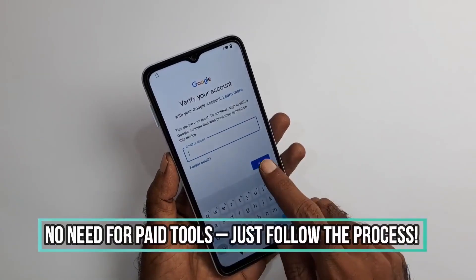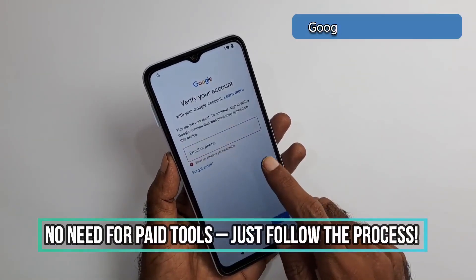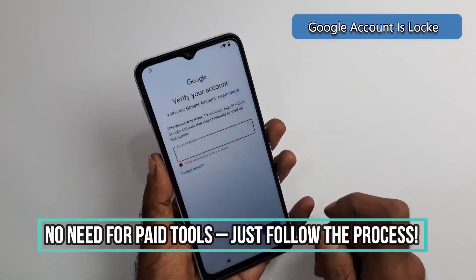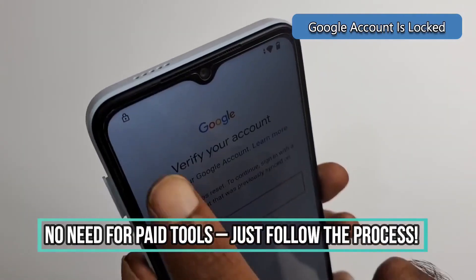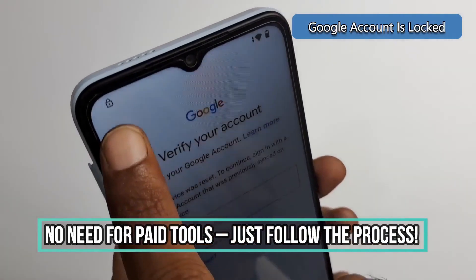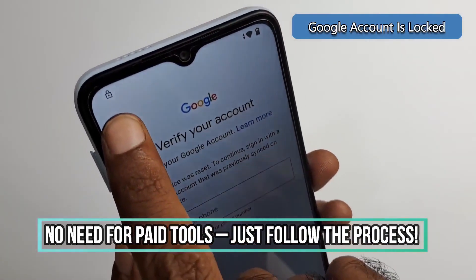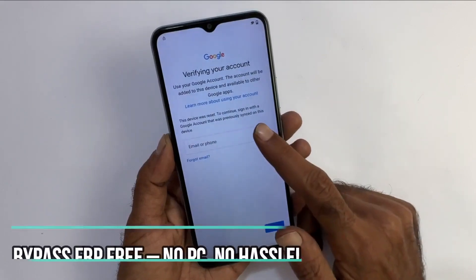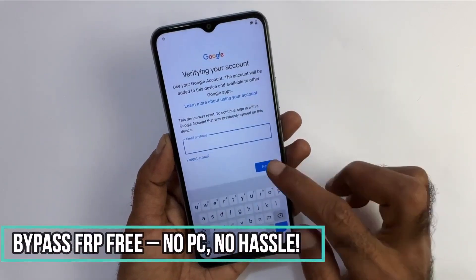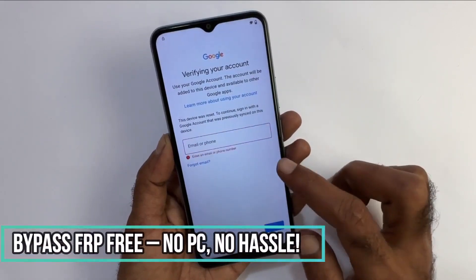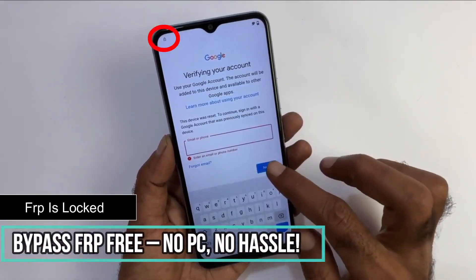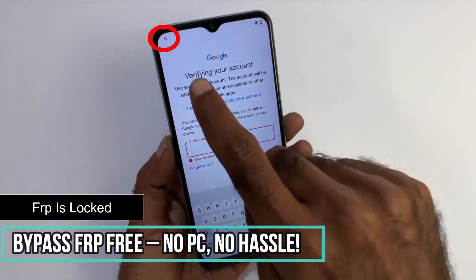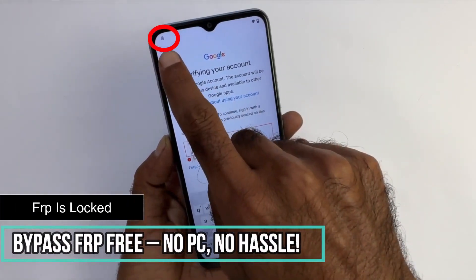Is your device locked to your Google account and you can't access it? In this video, I'm going to show you how you can solve this issue. This issue is more common than what you might think, and it usually happens if you have forgotten your account password or the previous owner didn't properly unlink their account.